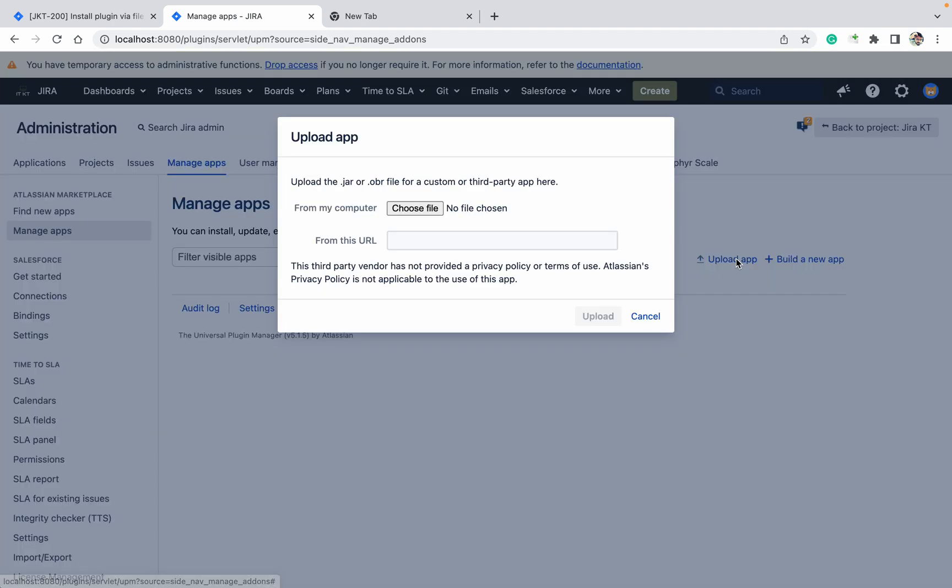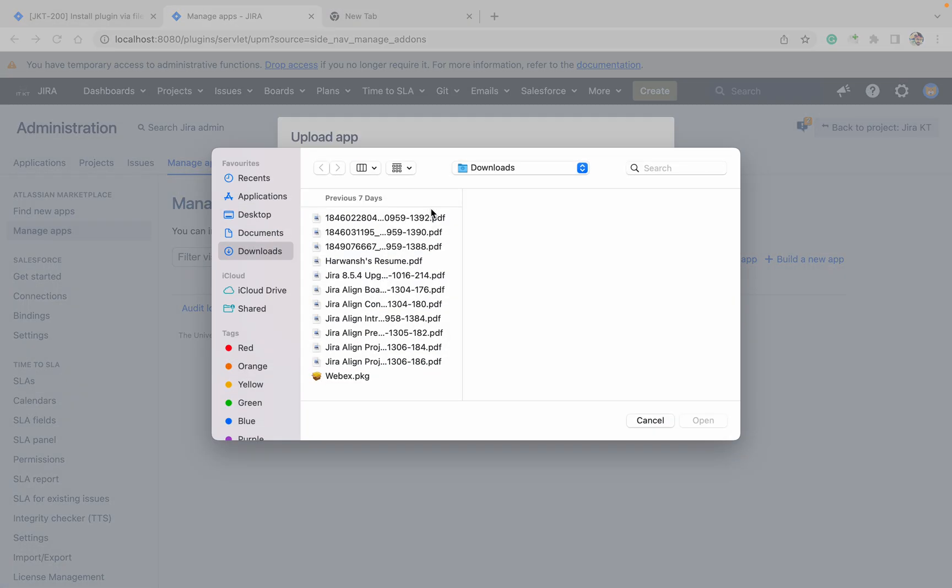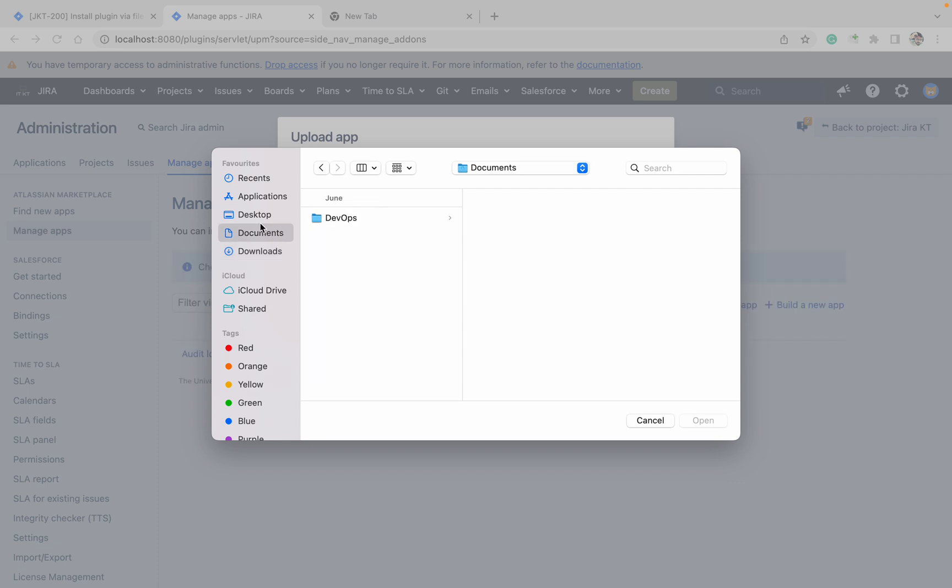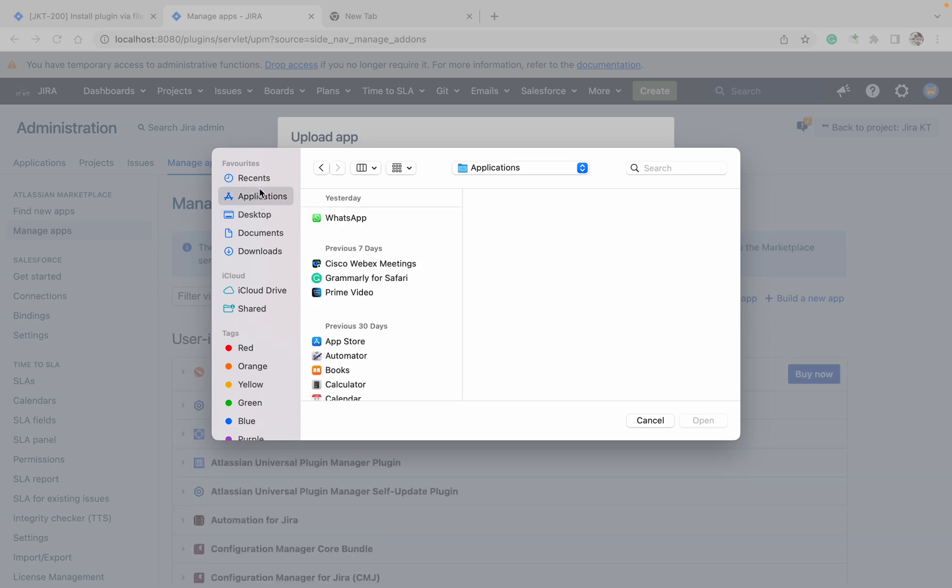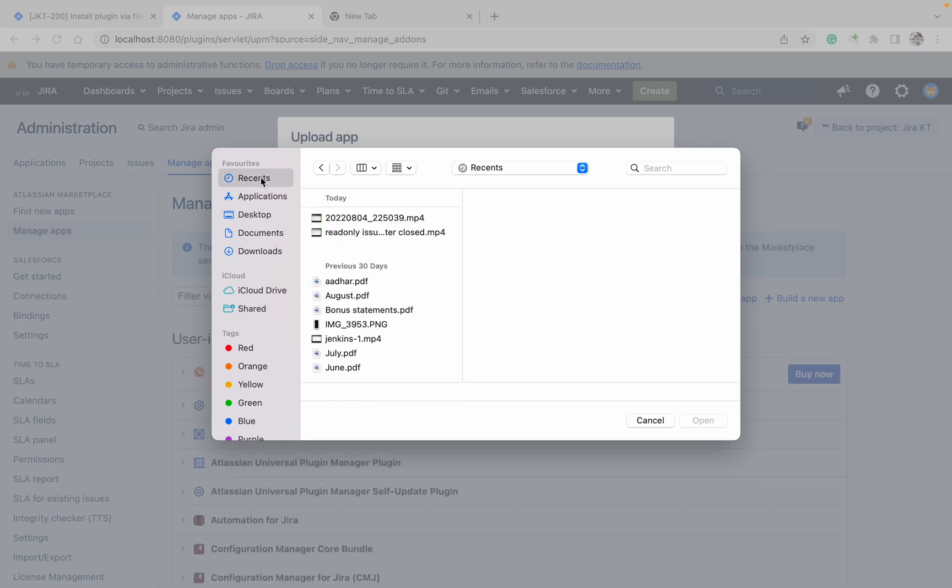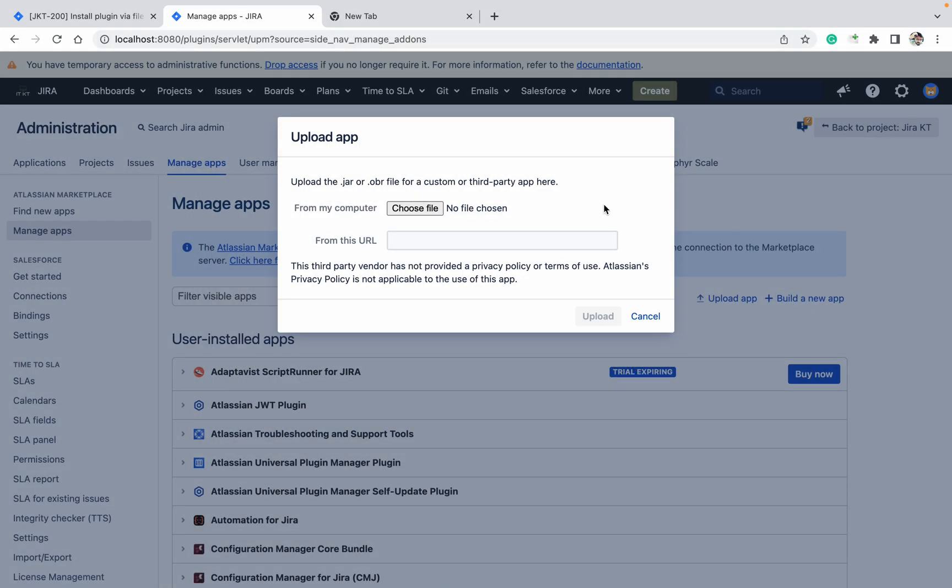You can see the upload app option there. You need to click on that one. If you click on the marketplace plugin, you can see there are many things there. I'm not finding the OBR file, so I need to download it first.